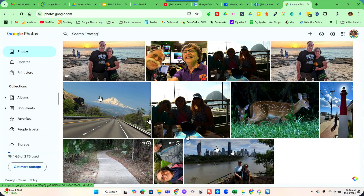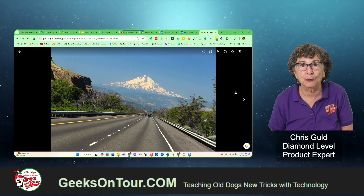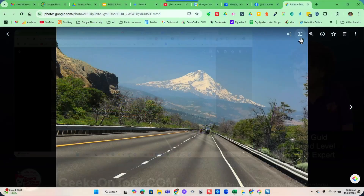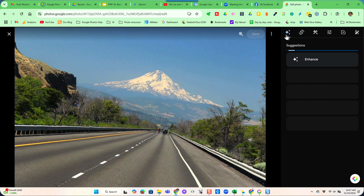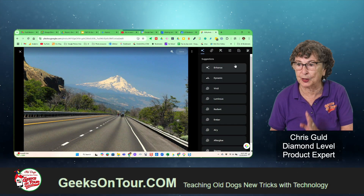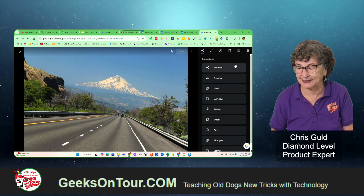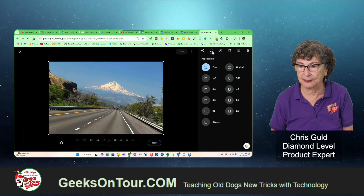Now let's look at the next picture — this one which is crooked. You fix that with the crop and rotate tool. You still have to go to edit first, and then the tools up here are suggestions, crop and rotate, tools, adjustments, filters, and markup — a whole bunch of them. I encourage you to just explore; I'm just going to show you basics in this one. Crop and rotate is how you straighten a photo.